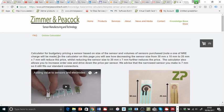We can get online and chat about this. Any questions, please contact us at Zimmer and Peacock. Thanks very much.